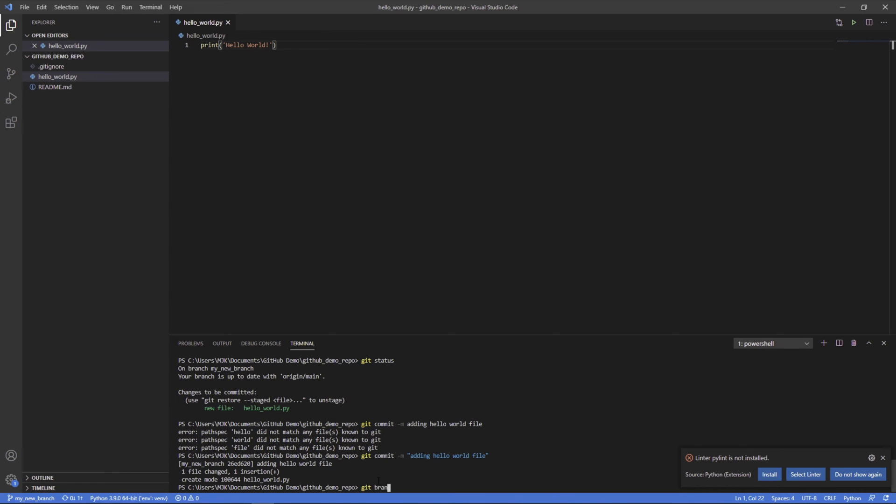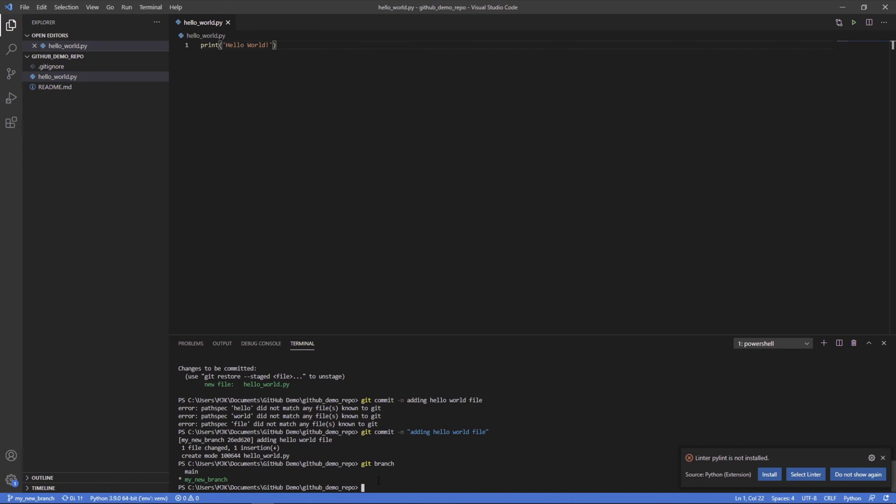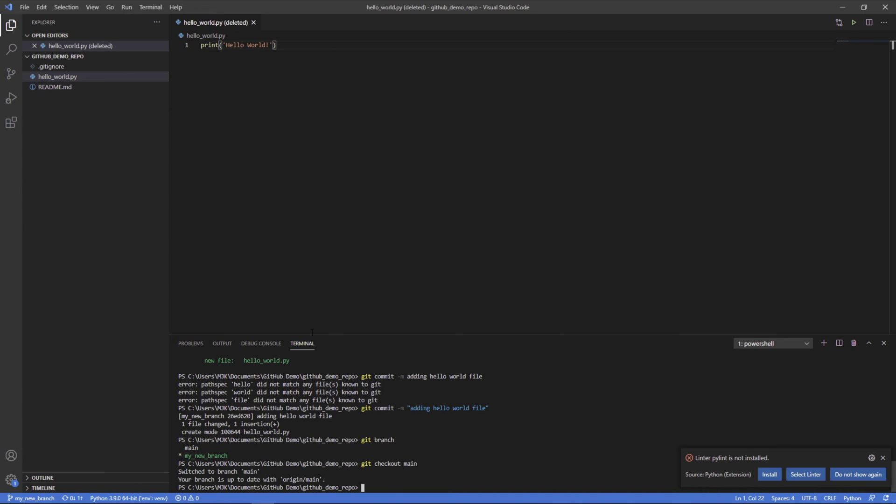So again, we have these two branches. At this point, we've committed a new change to my new branch, but that doesn't exist on main. So let's see here, we see hello world. If we check out main, hello world goes away because main doesn't have that.